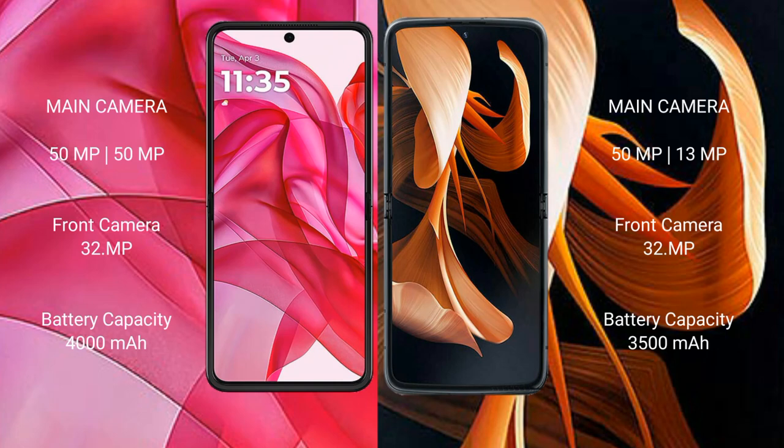The Motorola Razr 50 Ultra comes with a camera setup of 50MP plus 50MP, and a front camera of 32MP. The Motorola Razr comes with a 50MP plus 13MP rear camera setup and a front camera of 32MP.